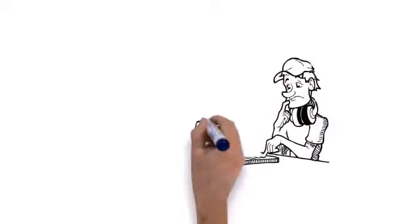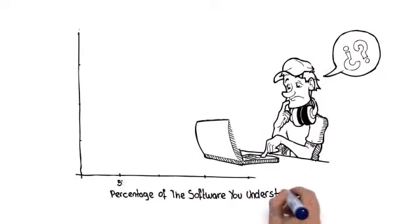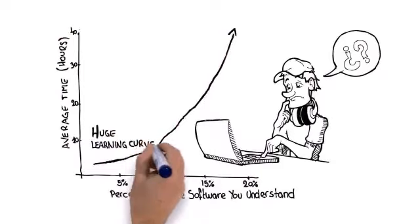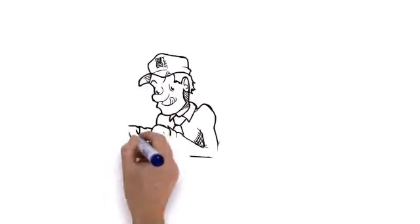If you want to start creating pro beats quickly and easily without shelling out thousands or undergoing a huge learning curve, then you've got to check this out.